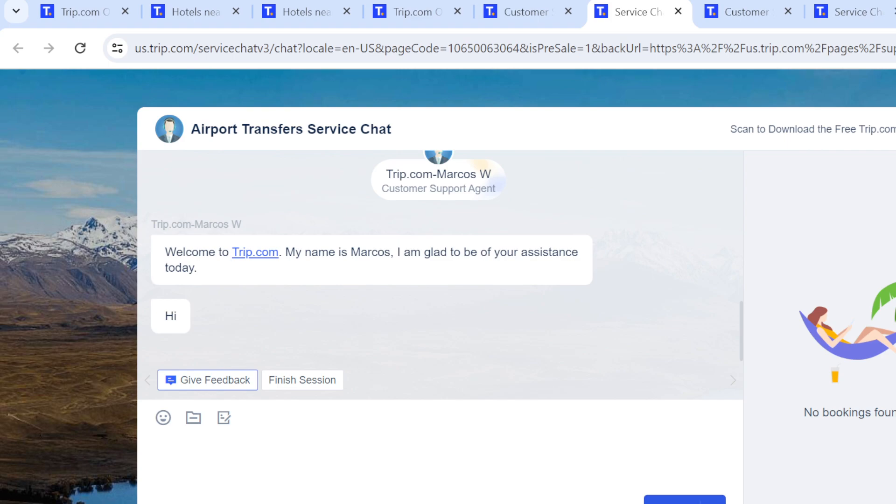So this is basically how to join the Trip.com affiliate program. Thank you.